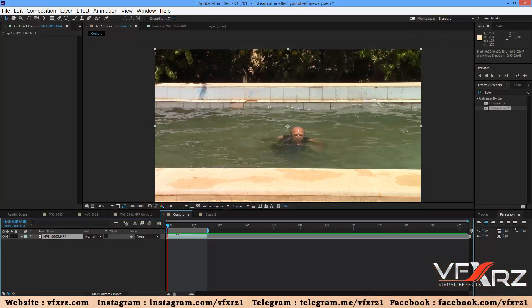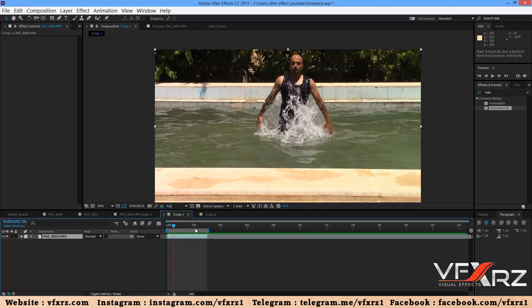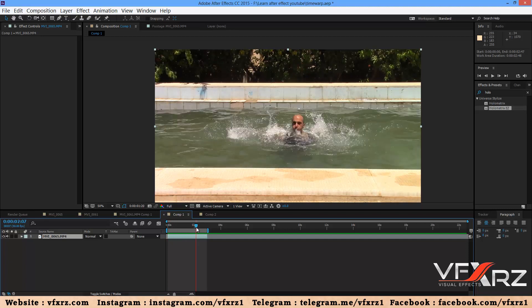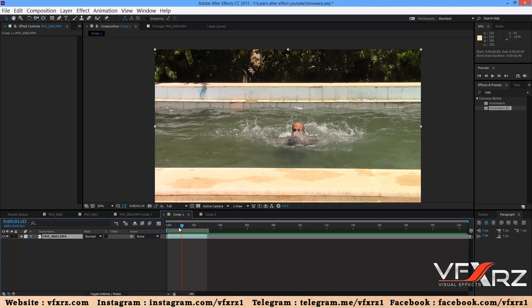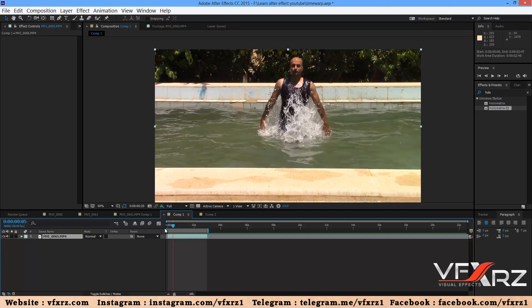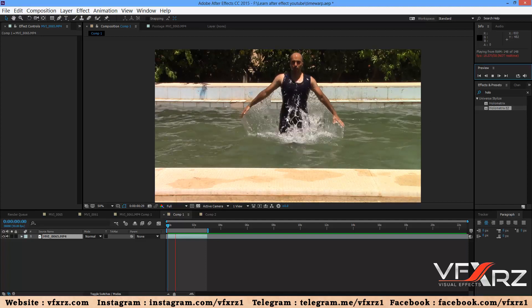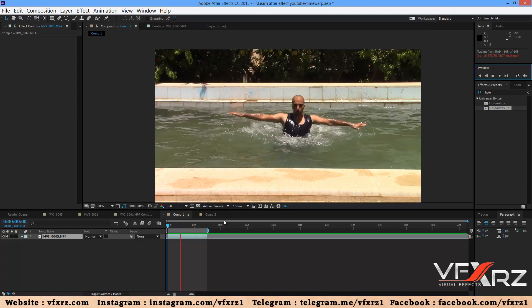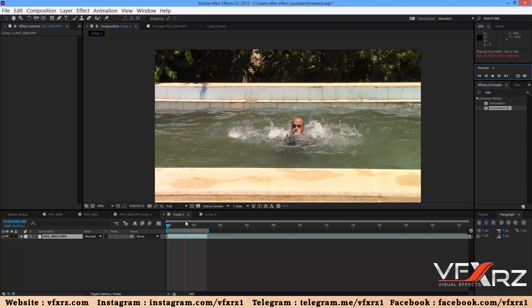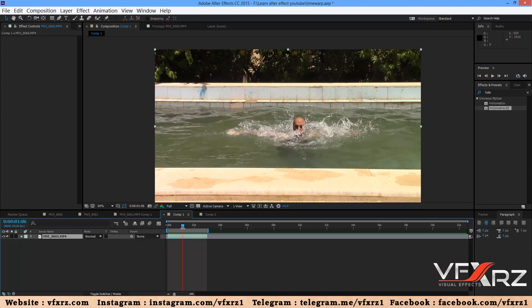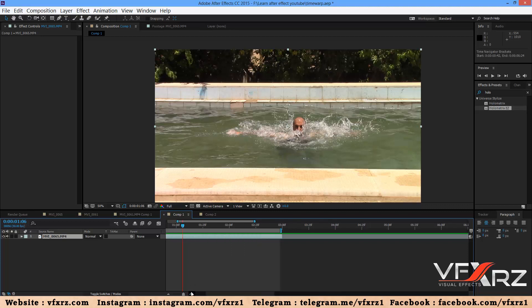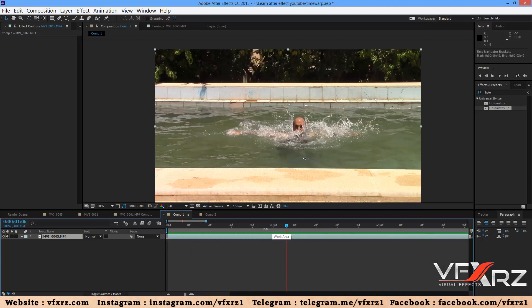First, add your video in composition. For example, I want to work on this video. This is with normal speed. My video is 50 frames per second.